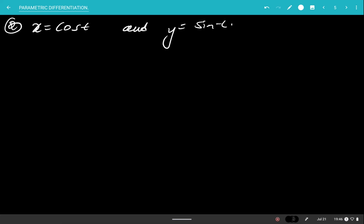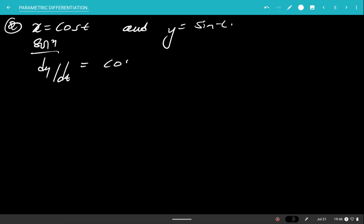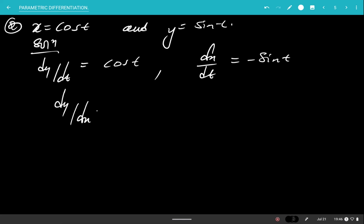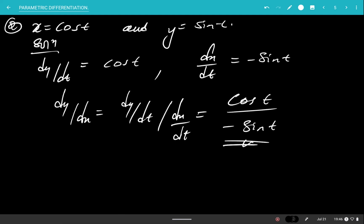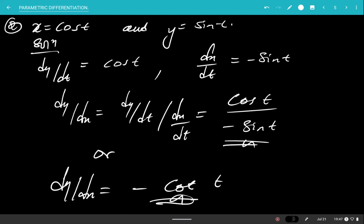Now imagine we have a case where x equals cos t and y equals r sin t. You can pause the video and attempt it on your own. So dy over dt equals the derivative of sine, which is cos t. Then dx over dt equals negative sine t. Therefore dy over dx equals dy over dt over dx over dt, which gives cos t over negative sine t. The final answer is dy over dx equals negative cot t, since cosine over sine is cotangent.